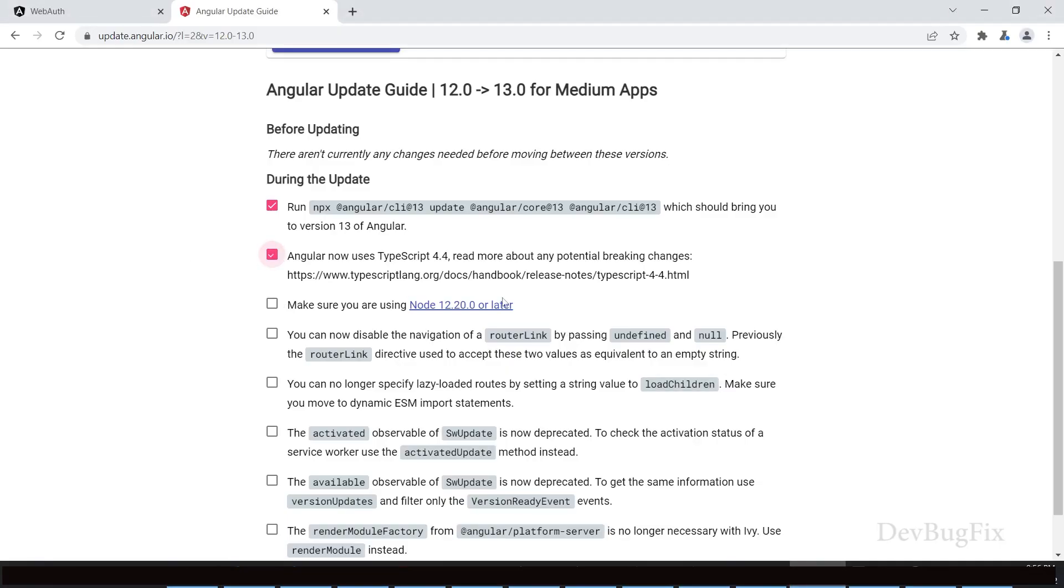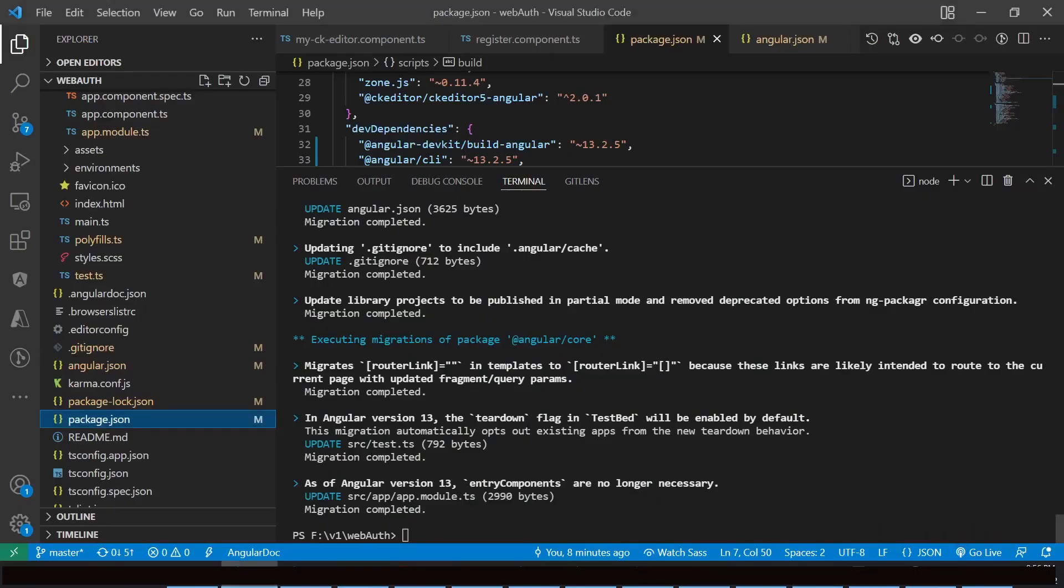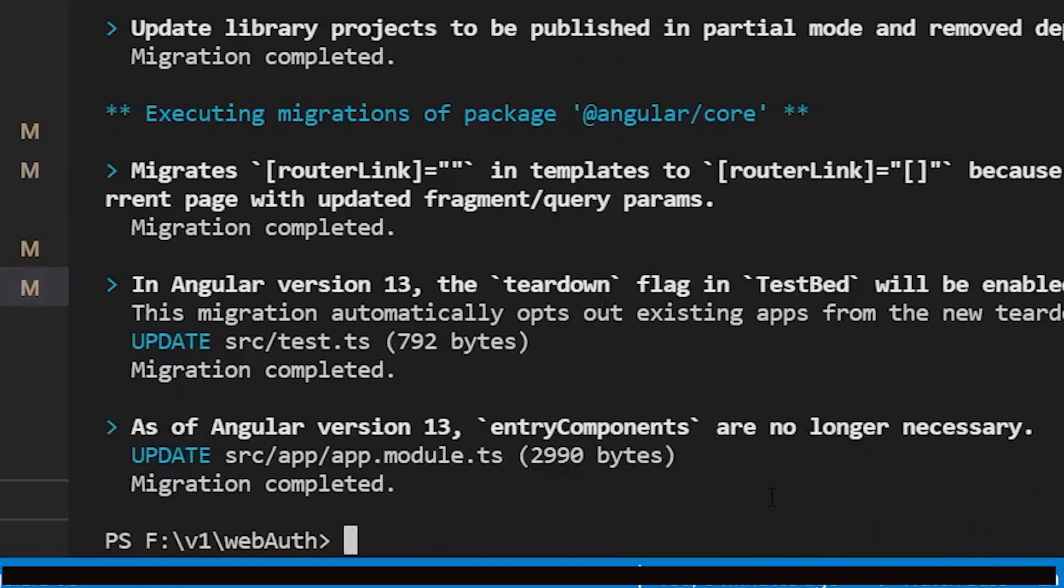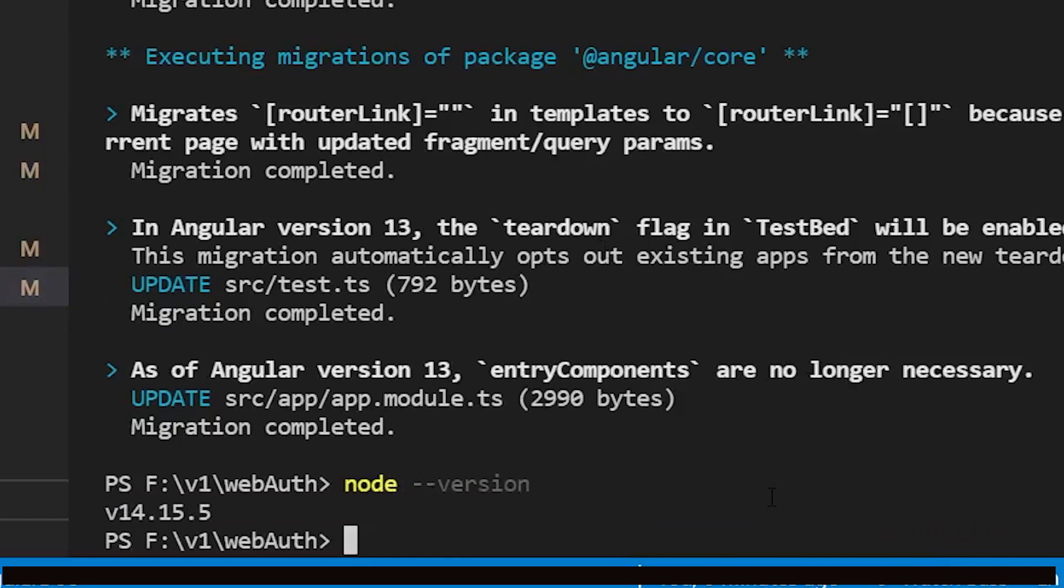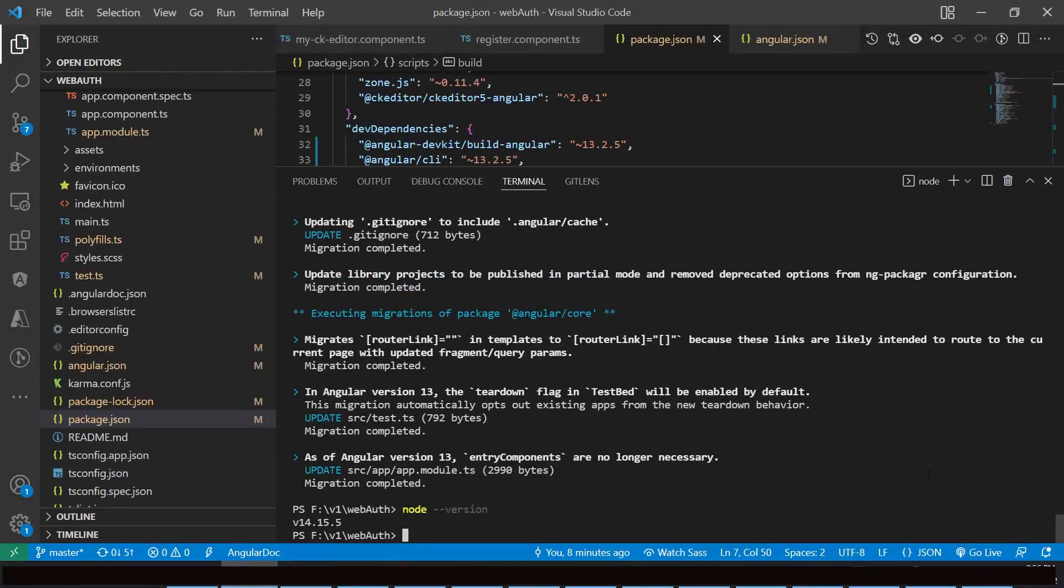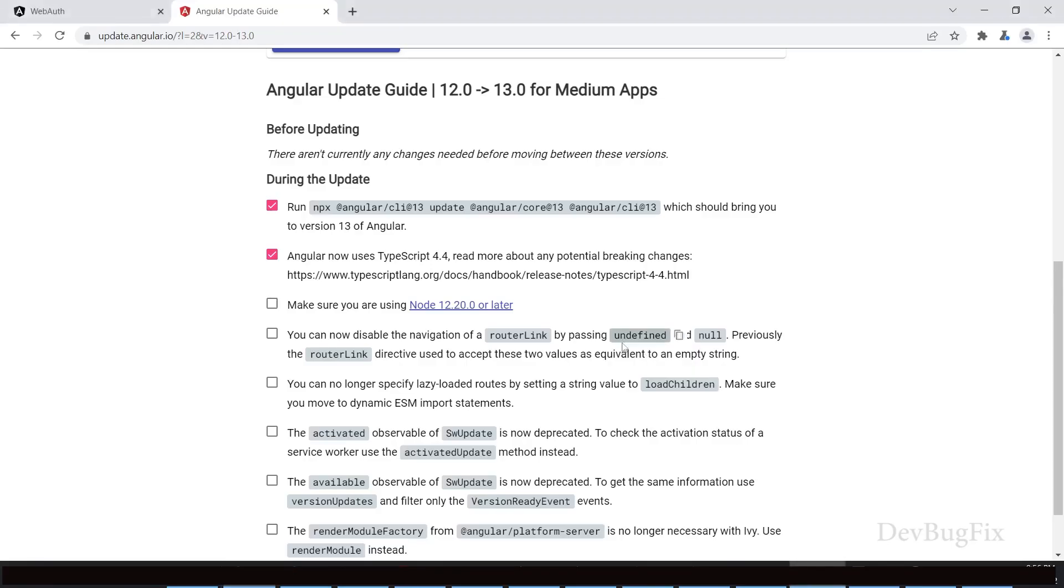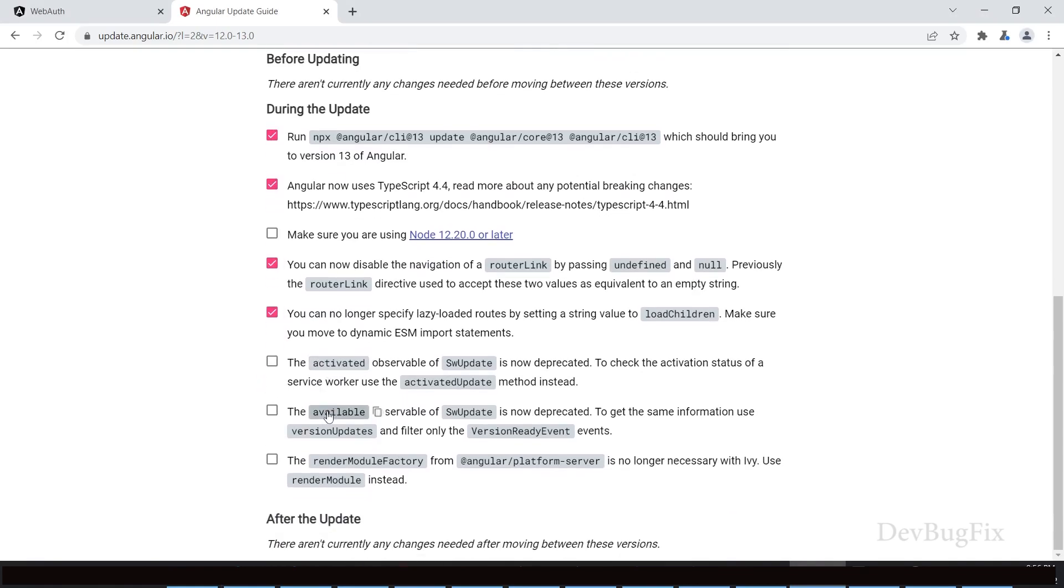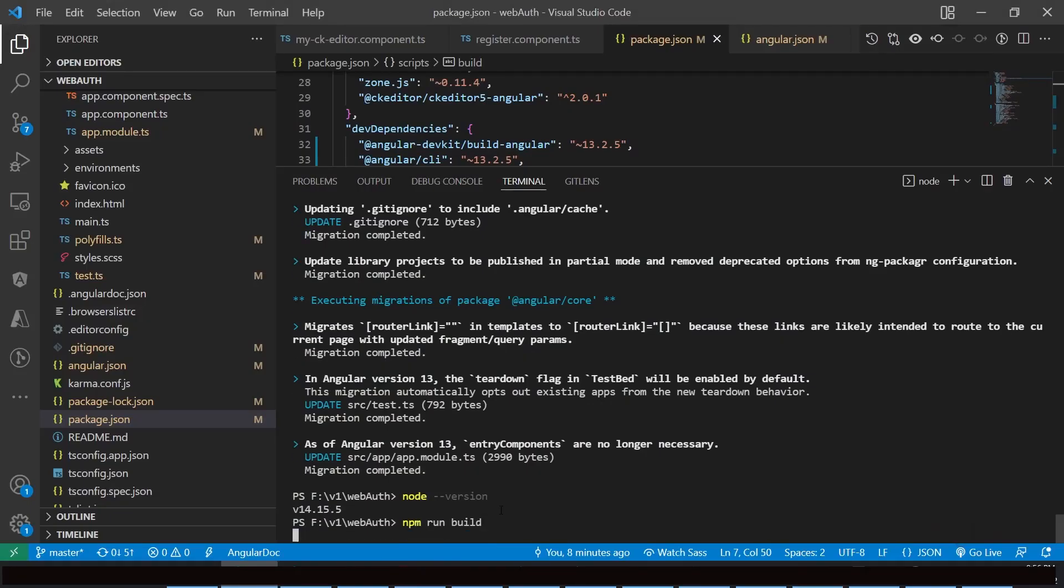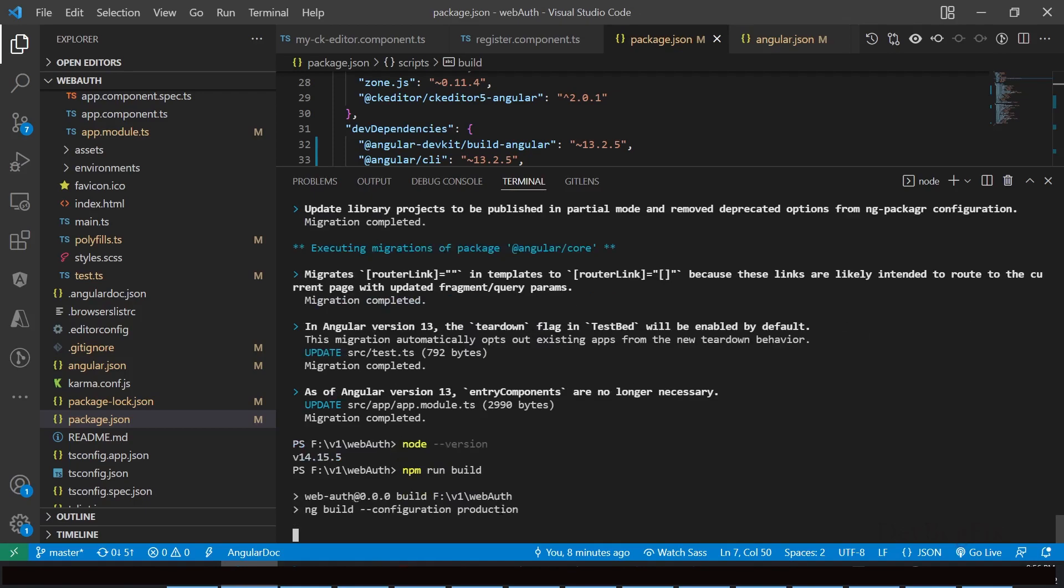Angular 13 requires Node 12 or later. To check Node version, type node dash dash version. I have 14. These are the Angular 13 features. No other commands are mentioned in this guideline.